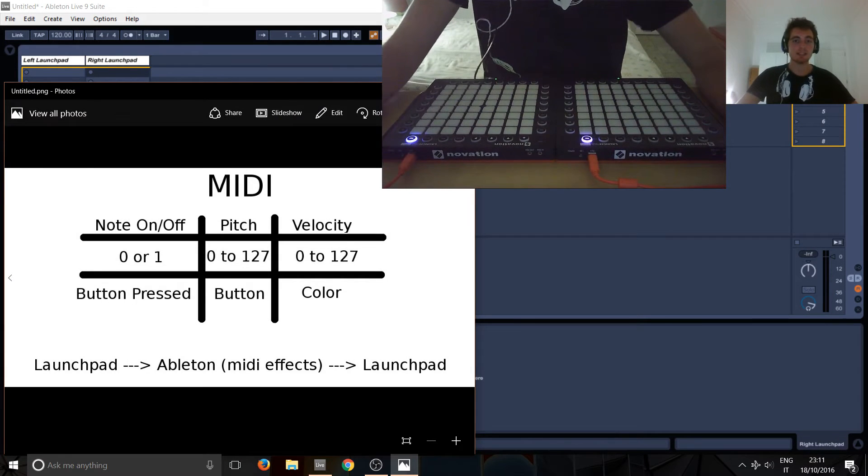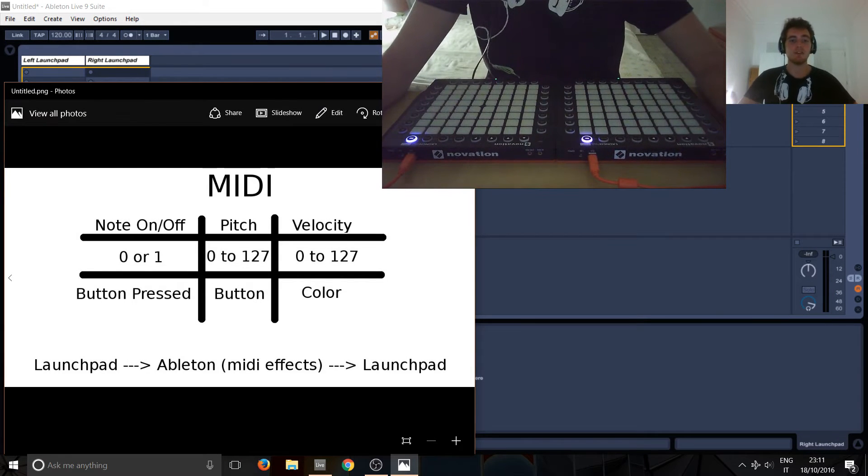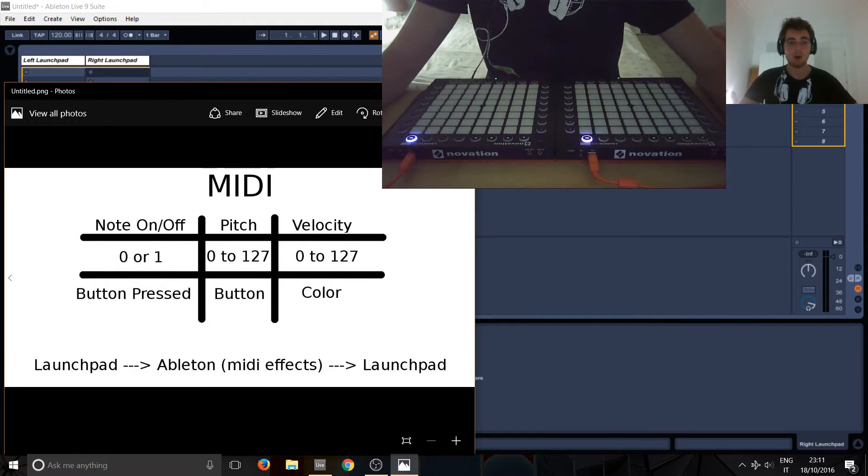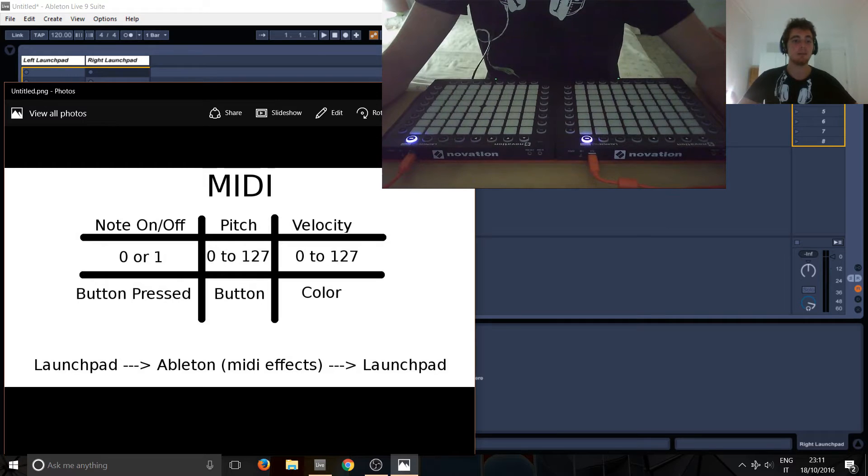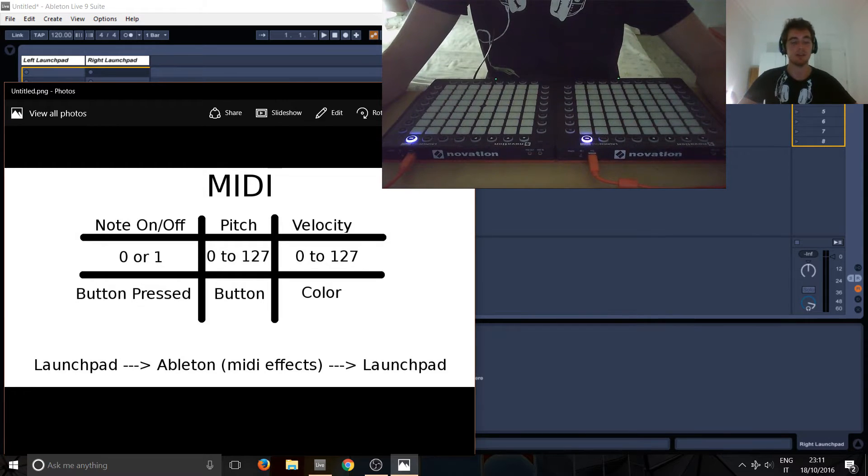Okay, so in this tutorial, we'll be having a look at MIDI messages. If you know about MIDI already, you can feel free to just skip this.